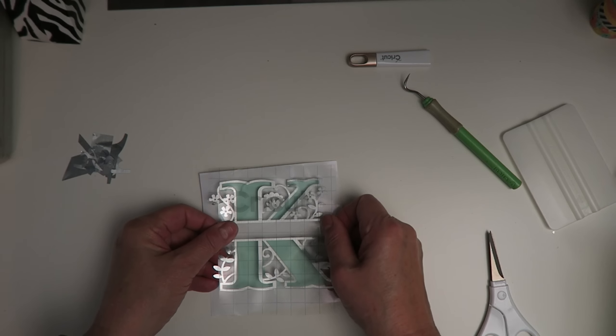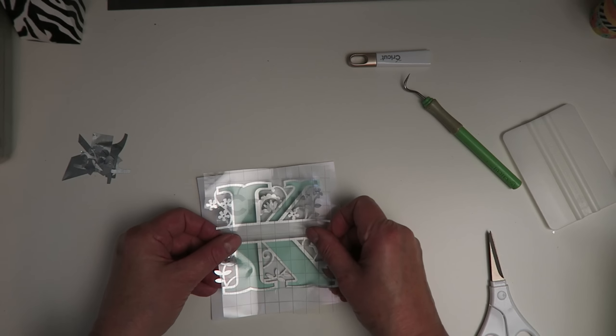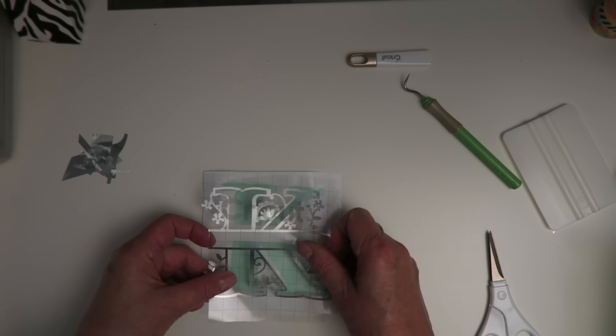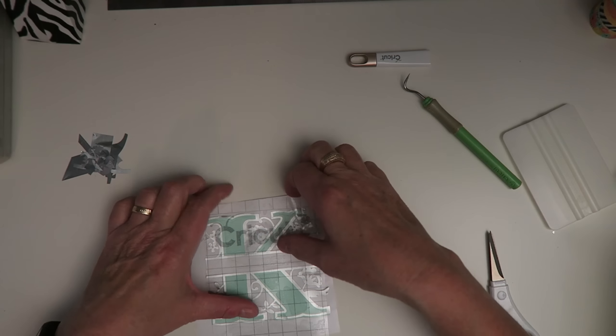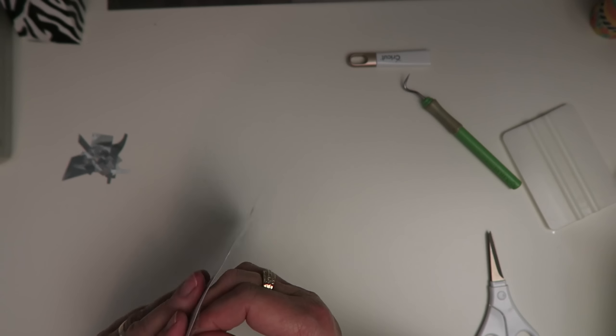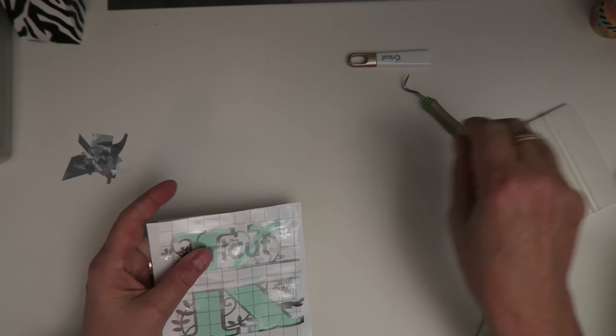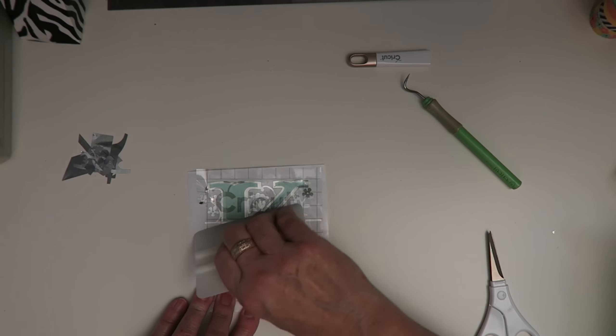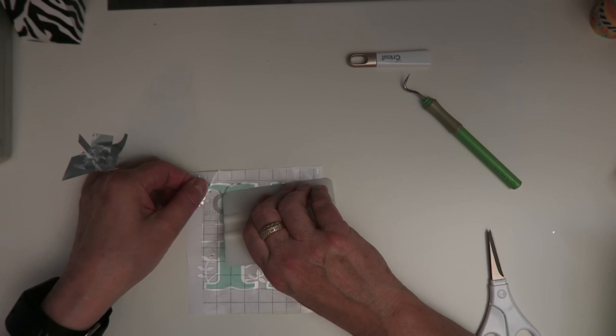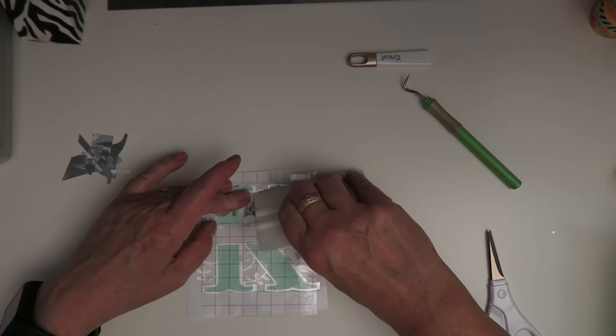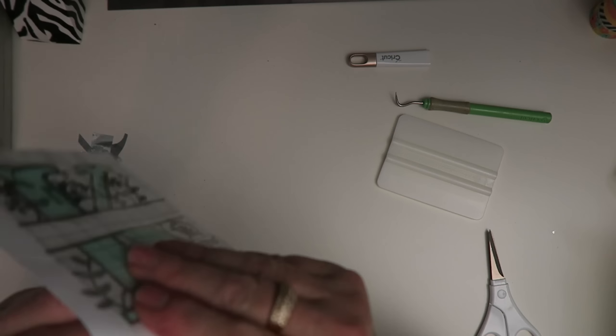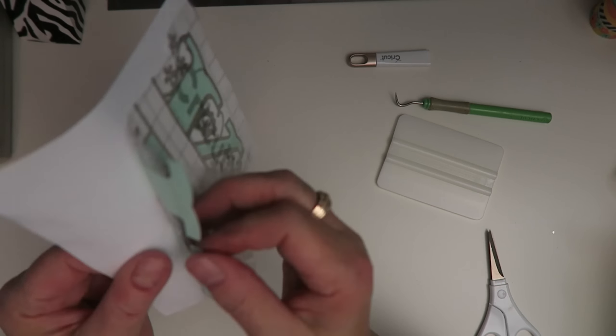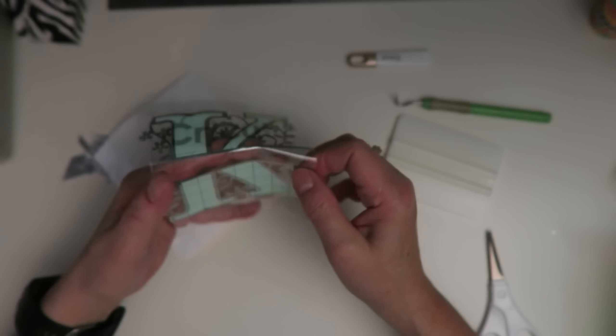When I pull this away, I will have everything together, and I can then put that onto my project.